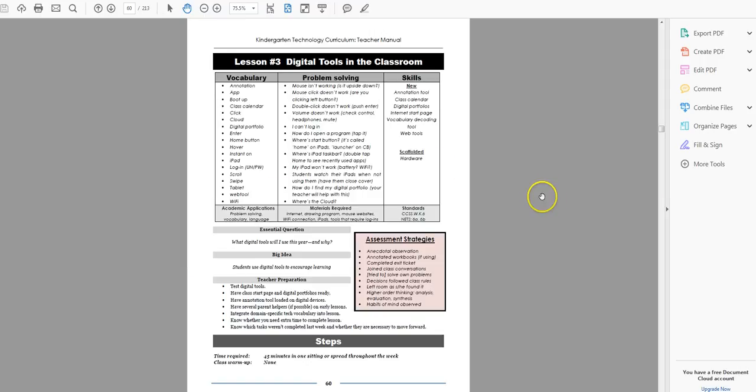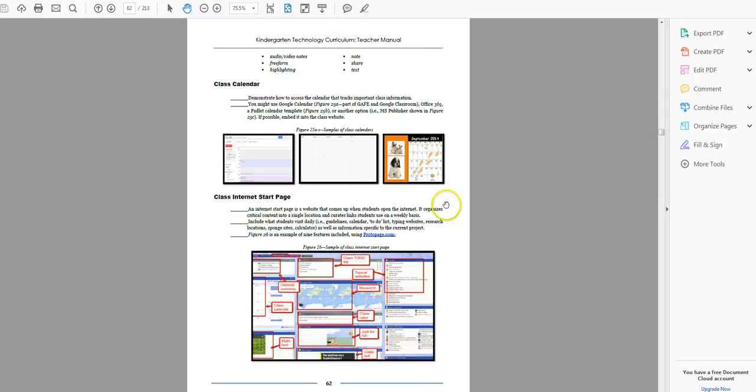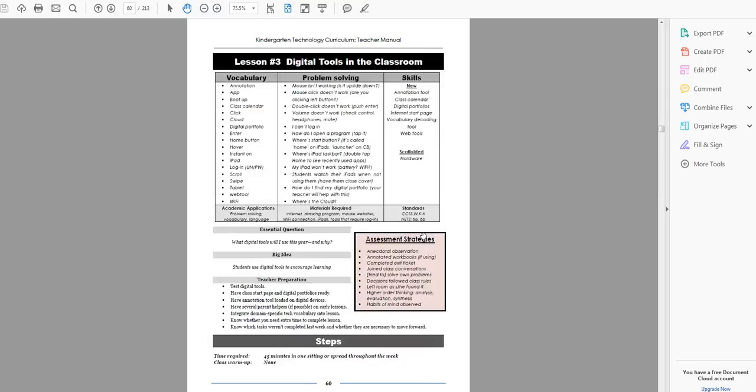You probably already talked about the hardware, the iPad, the Chromebook, that sort of thing, where the printer is, those types of things, but this is the tools. This is the student workbook that they may or may not have, an annotation tool, class calendar, those tools, and you're going to introduce them, explain to students how they'll use them. Let them know this is the set.